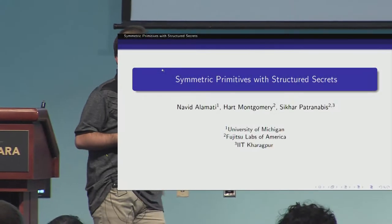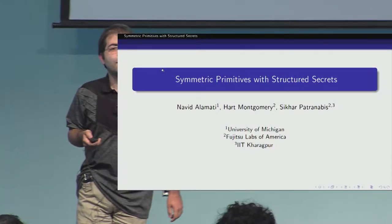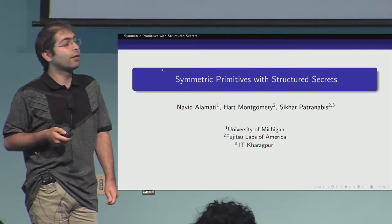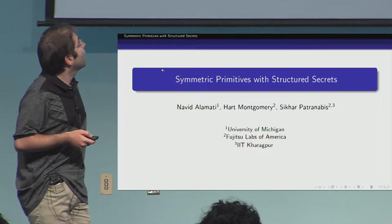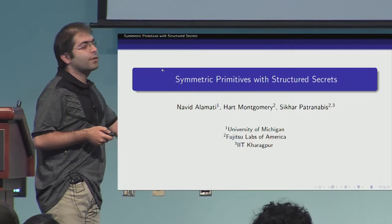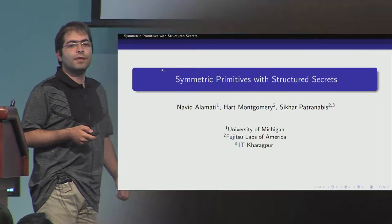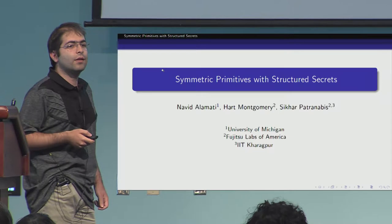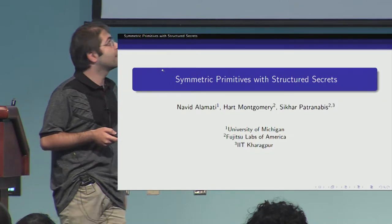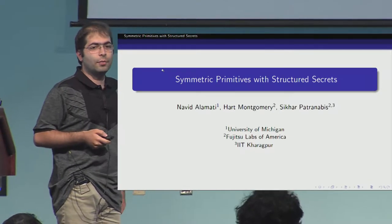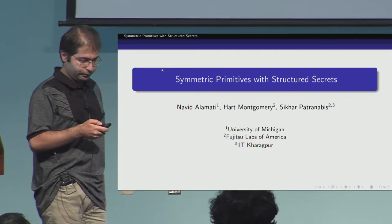Thanks for the introduction. Welcome everybody to the last talk of today. I'm Navid and I'll be talking about symmetric primitives with structured secrets. This is joint work with Art Montgomery and Shikhar Patranabis.